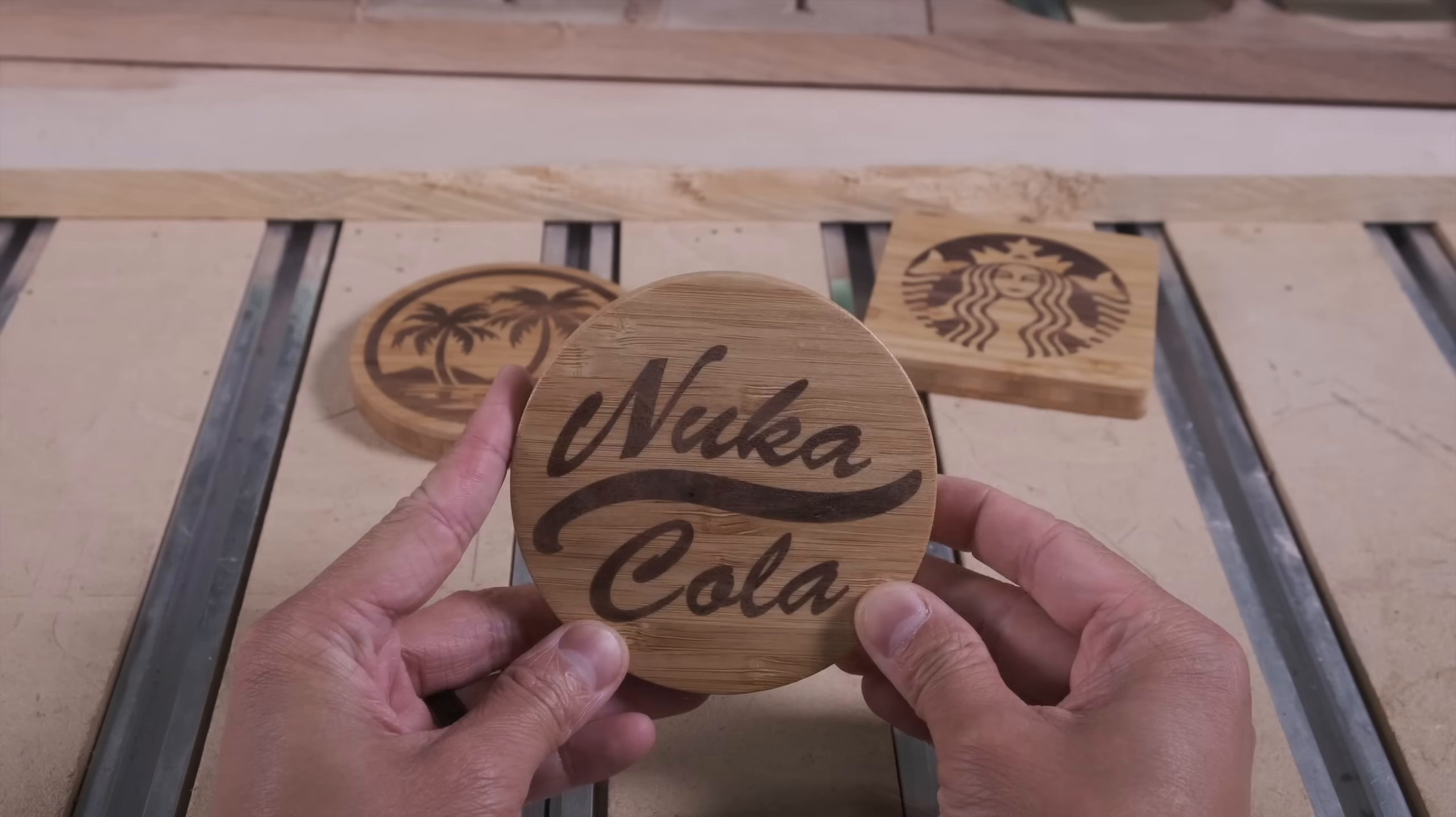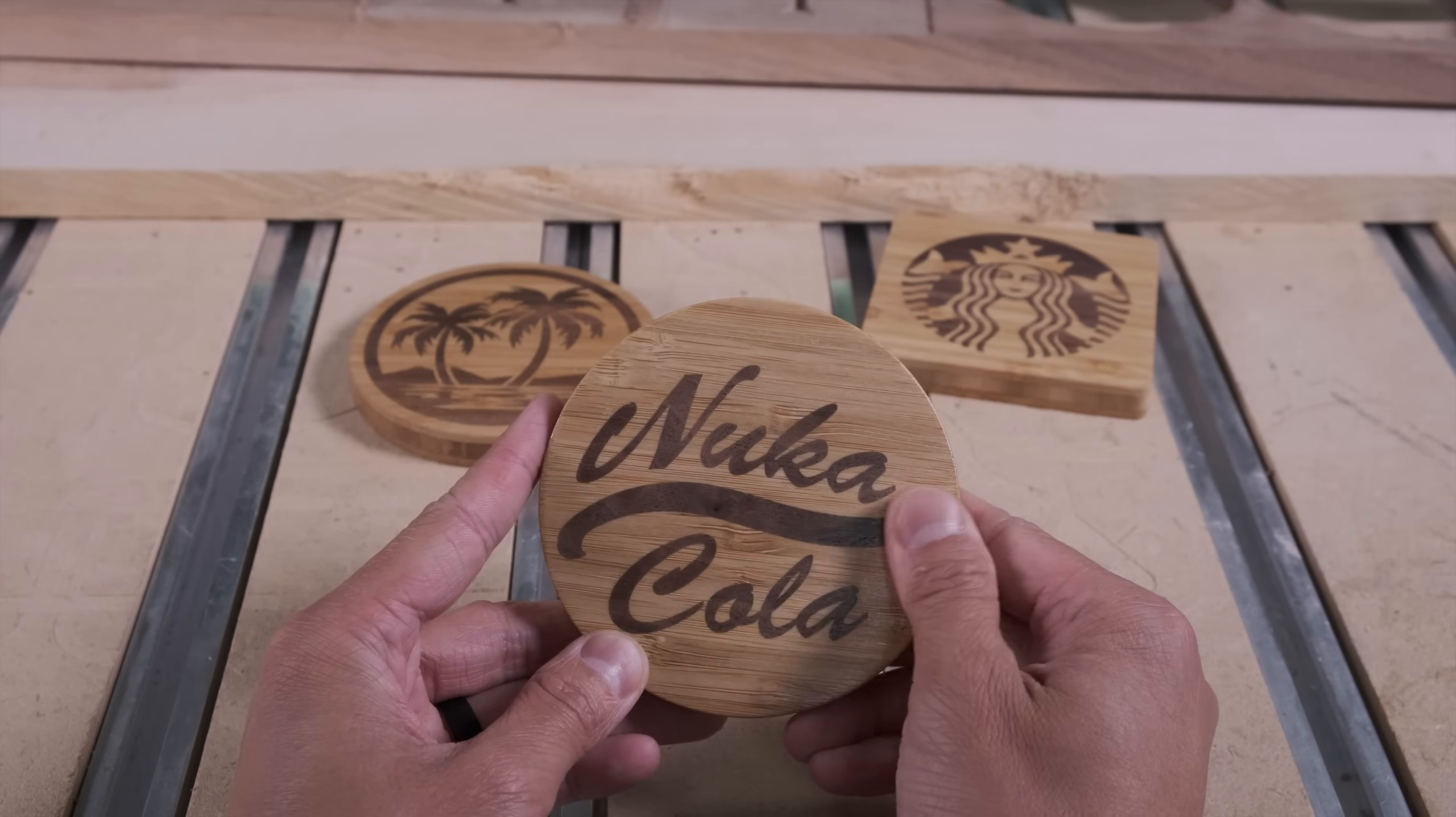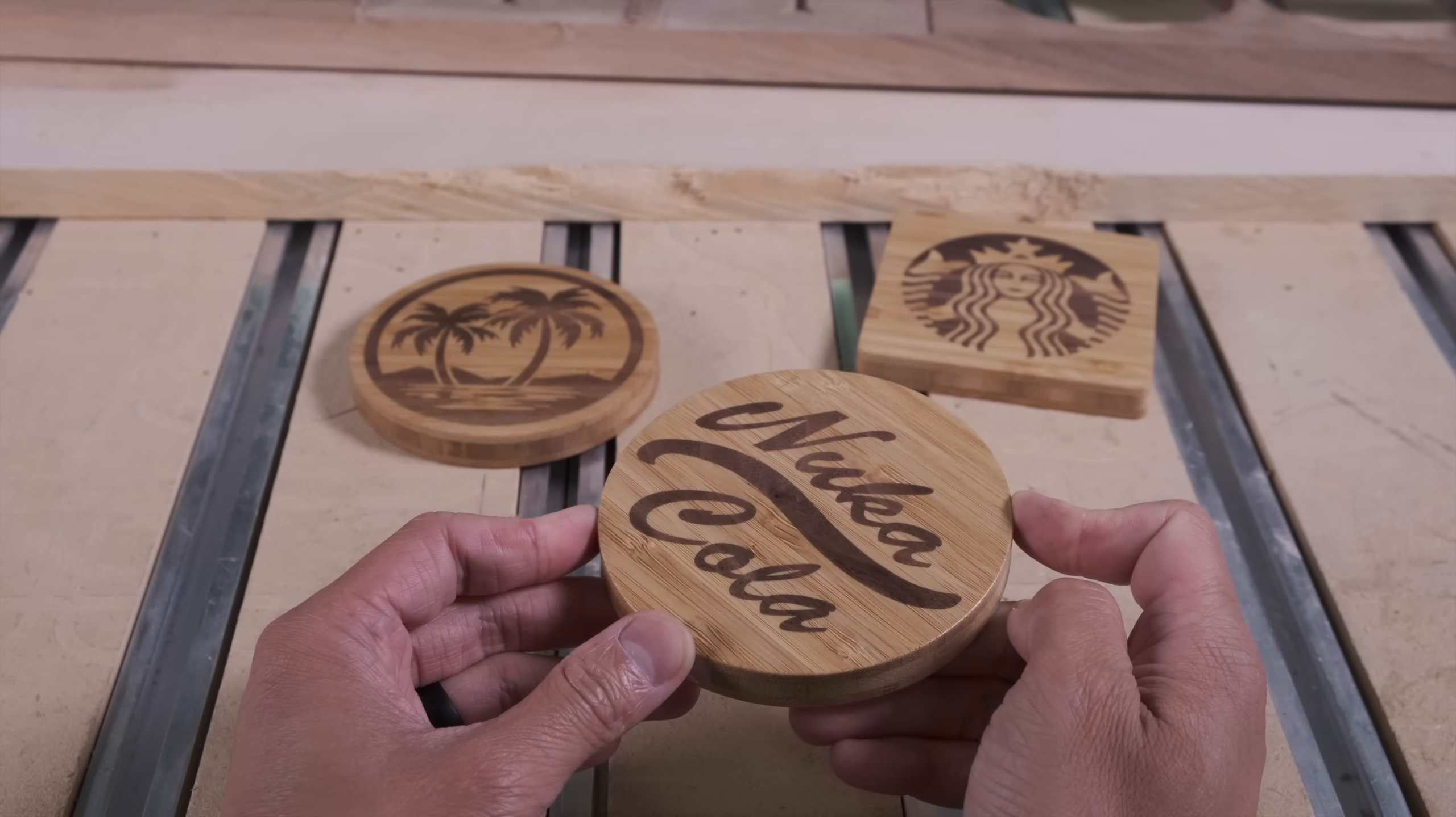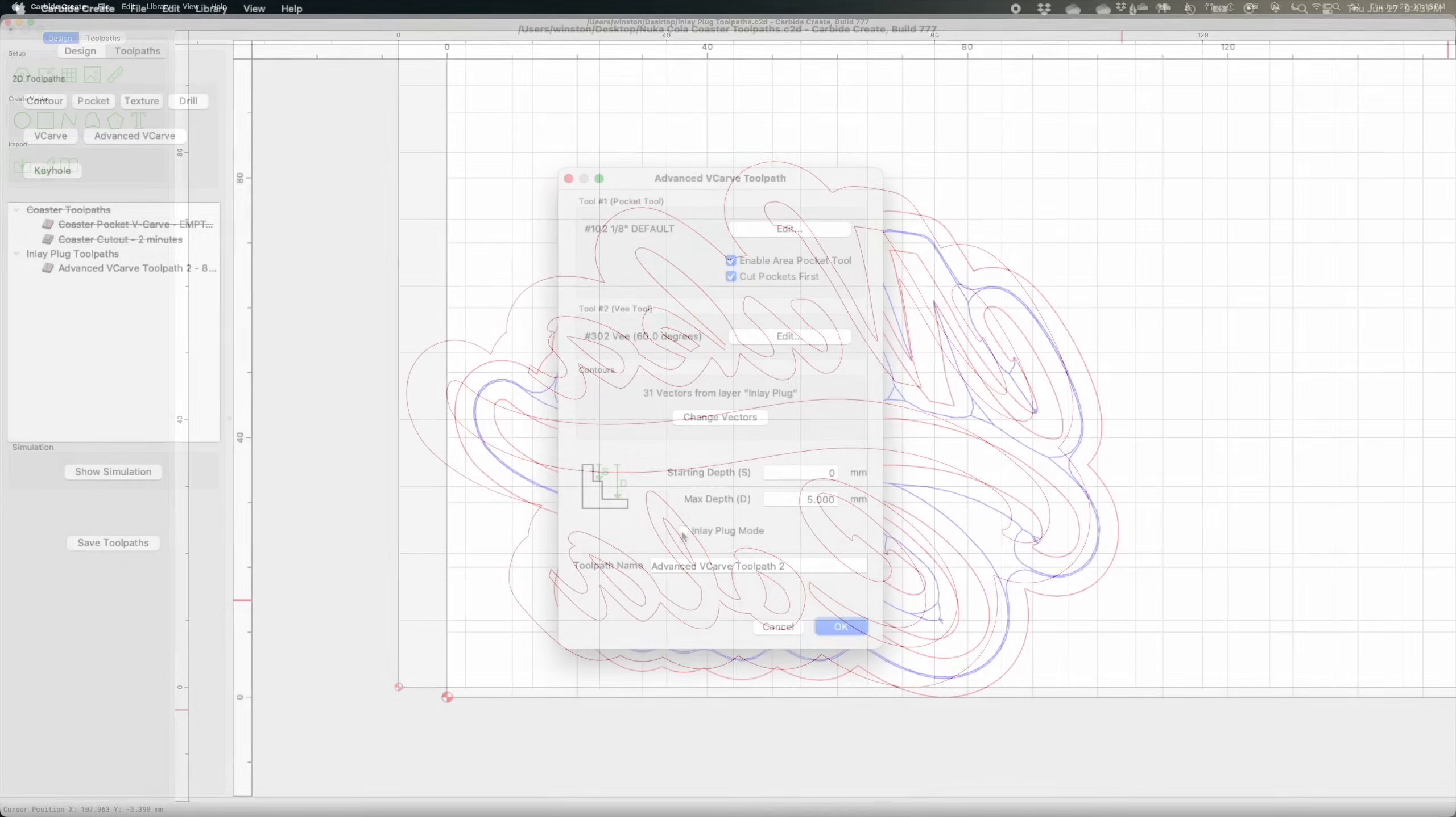And there we go, one V-carve inlaid coaster ready for service in whatever post-apocalyptic saloon you frequent. So to summarize, in order to create a V-carve inlay you need two designs. The first design will be advanced V-carved directly into your stock as a pocket. The second design for the plug needs to be mirrored and then have a contour drawn around it. Then you can apply an advanced V-carve operation, selecting inlay plug mode in the toolpath options.